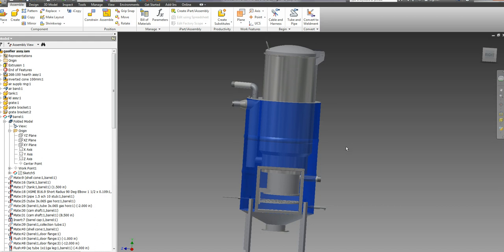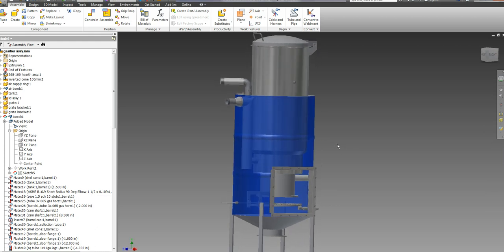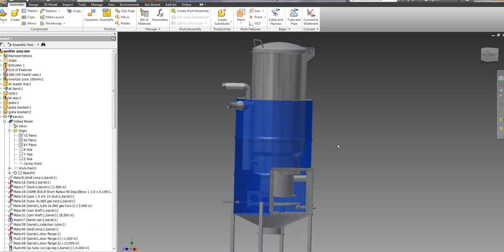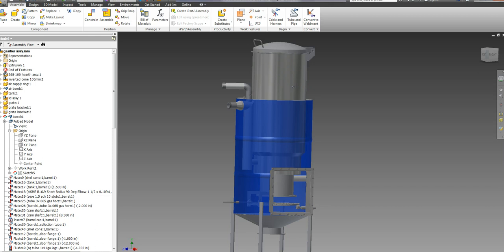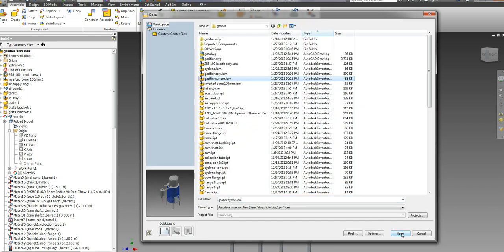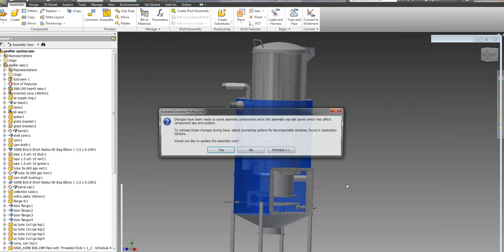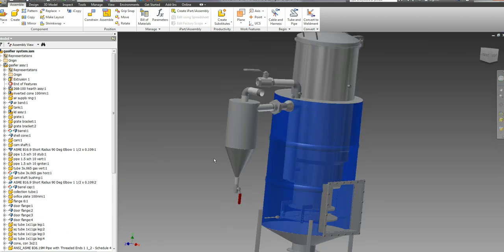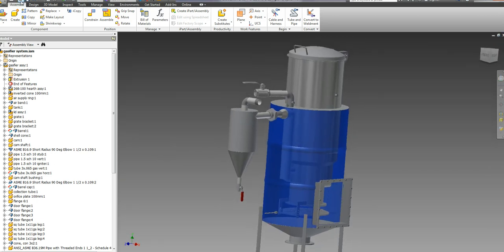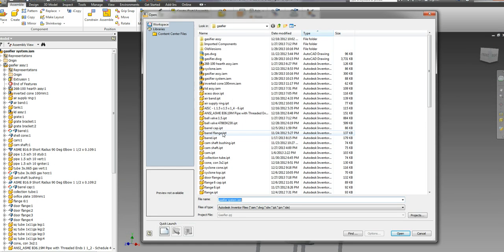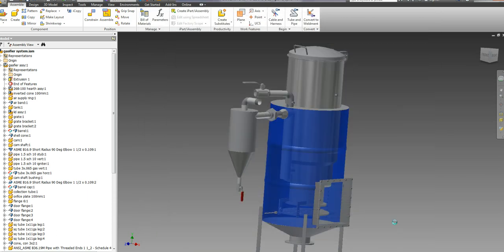This has been modeled in AutoCAD Inventor and this is what my gasifier looks like. I also have an assembly of the system which shows my cyclone attachment, and I'll open up my drawing and show you some of the highlights.